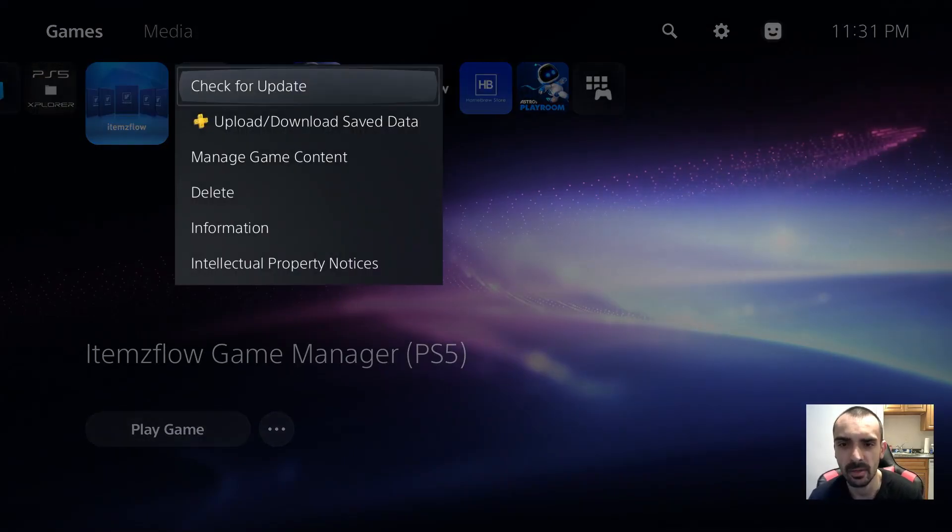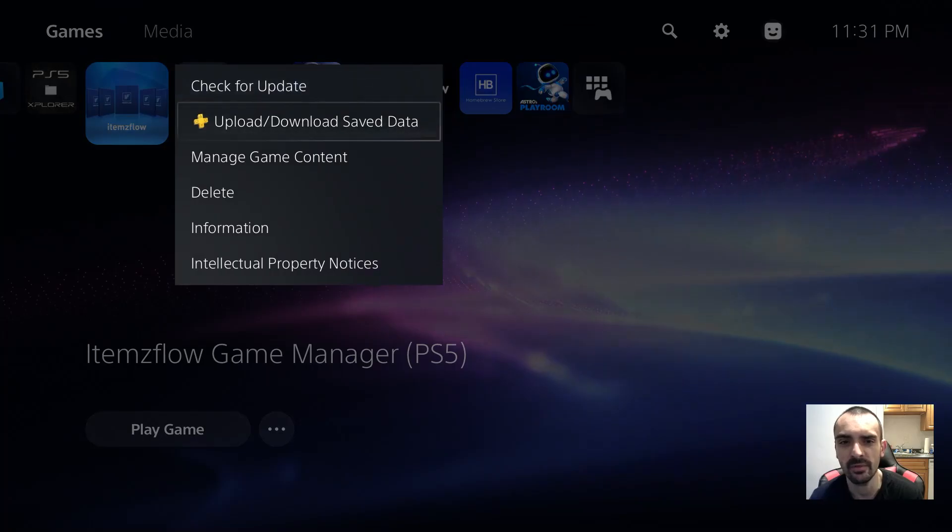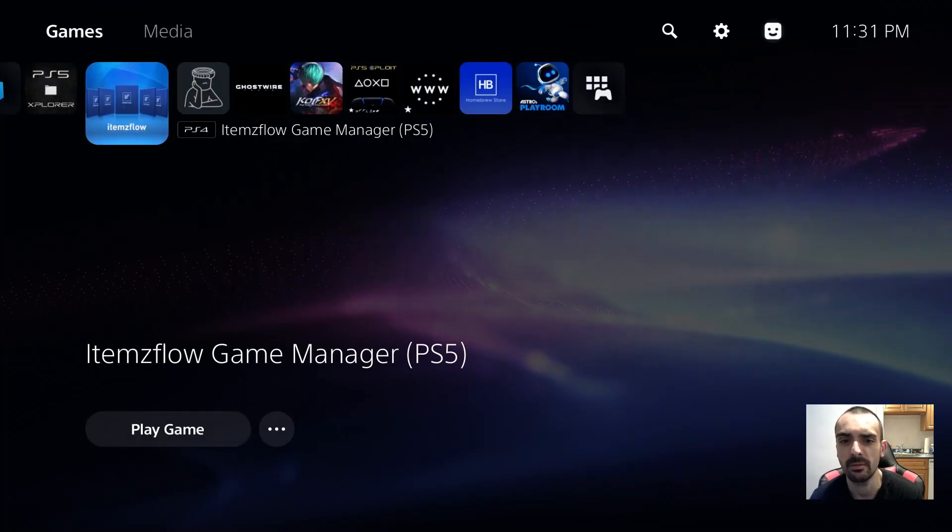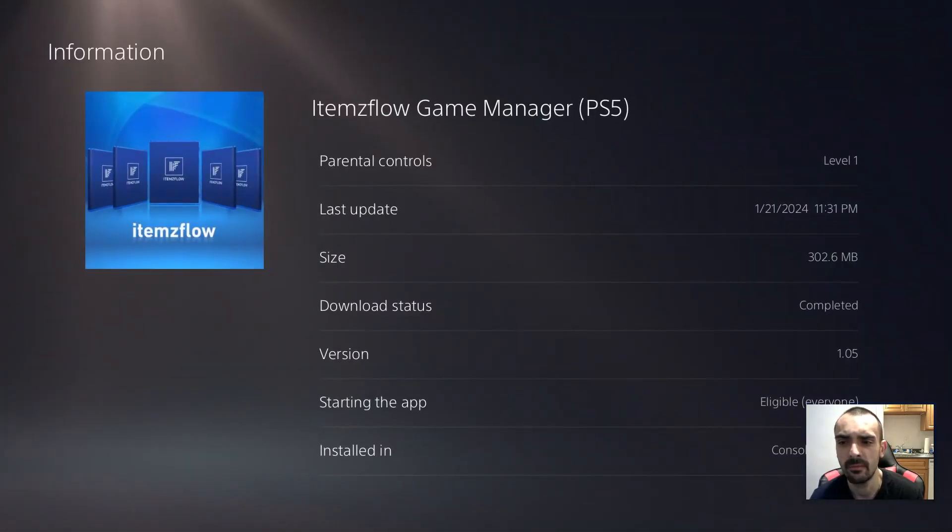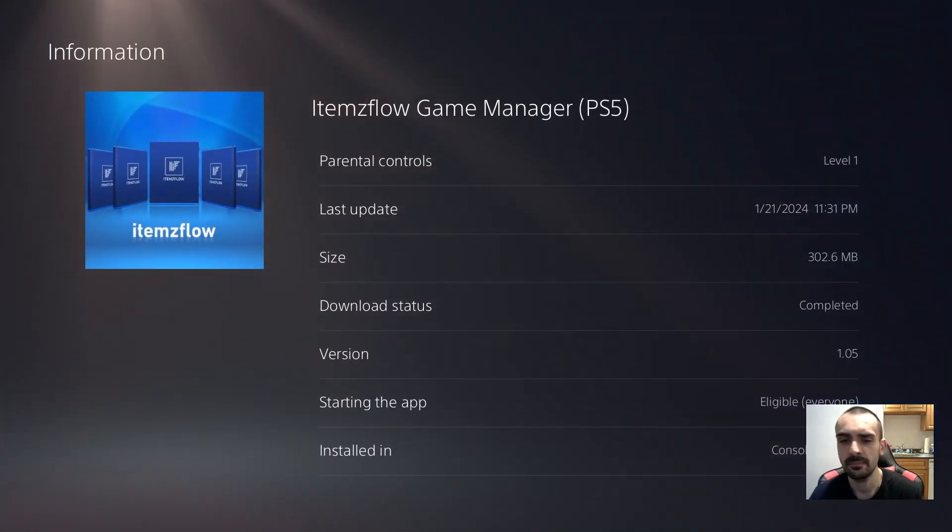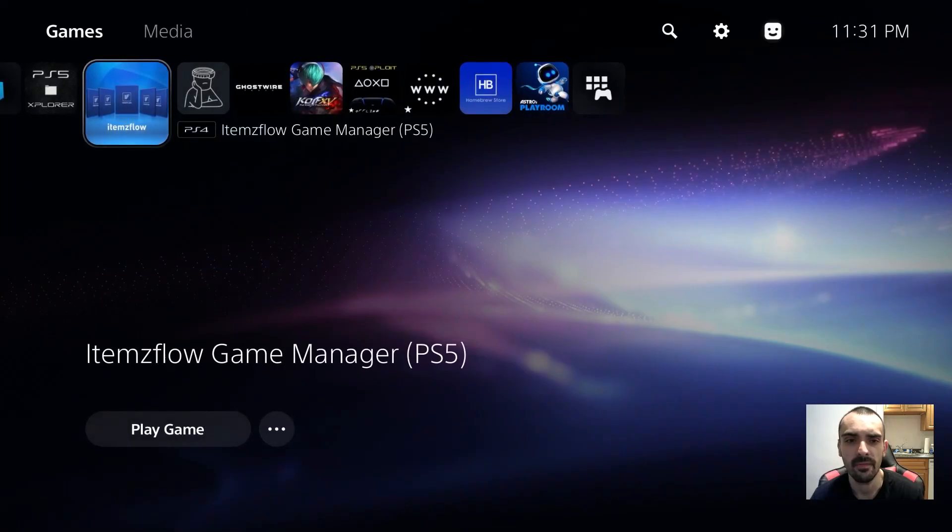You can press the options button, I think it will tell you the information. Yeah, there's the information of that. So we'll go ahead and launch that.